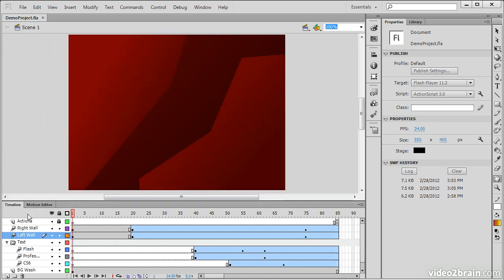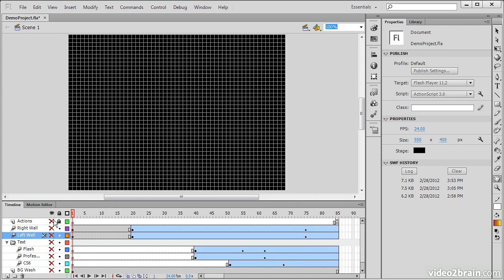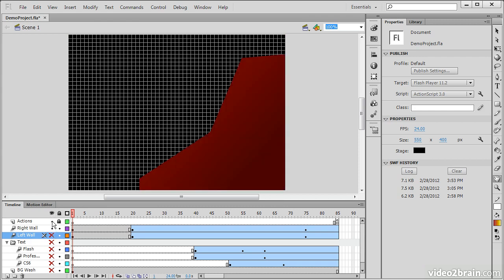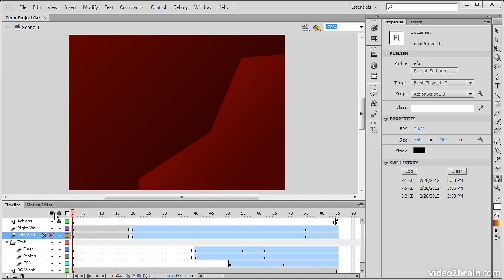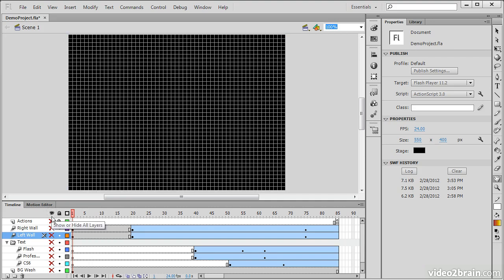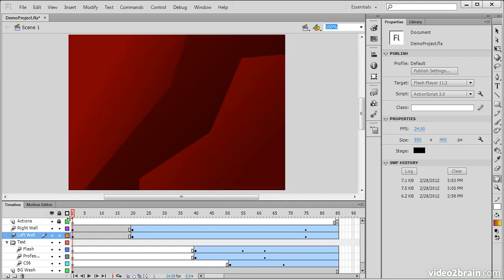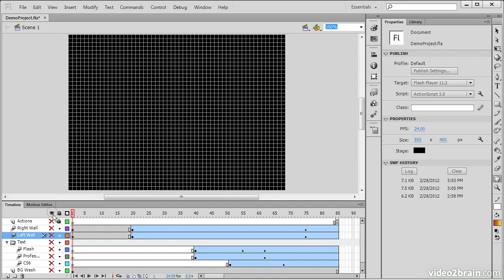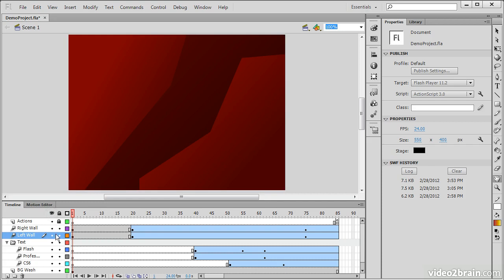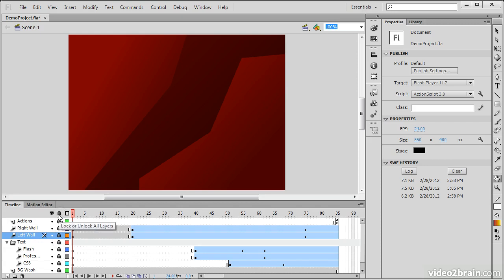So a few other things about the timeline. We have the ability to show or hide our different layers. So we can reveal them one at a time, or we can use this eyeball up here to just toggle them on or off as we see fit. We can also lock any of our layers through the lock icon. And again, up top here, we can lock or unlock every layer if we want to.